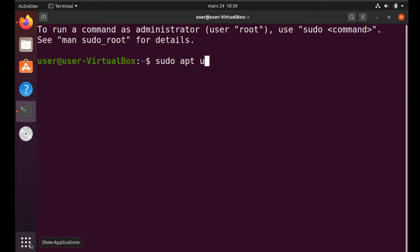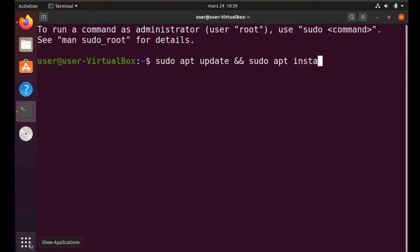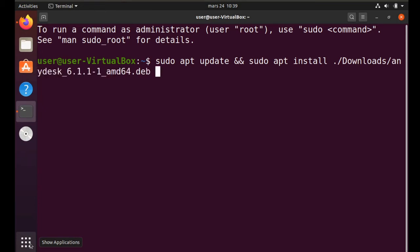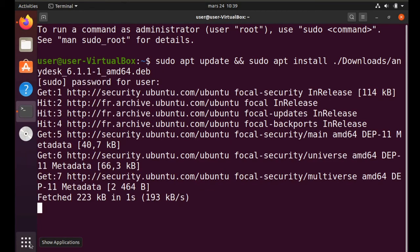Instead of installing the package using dpkg, we will use the apt command. The big advantage of using the apt command is that it will solve our dependencies. Just type the command as you see on the screen. It will be in the description below as well.